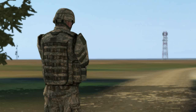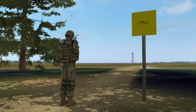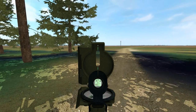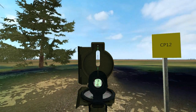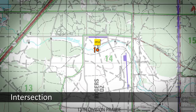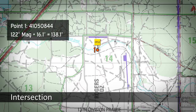The map and compass method of intersection is used to find the location of an unknown point by getting the direction of that unknown point from two or more known points. First, move to a known point where you can see the distant unknown point. Obtain the magnetic azimuth to the unknown point using the compass. Using the declination diagram, convert your magnetic azimuth to a grid azimuth. Draw a line on your map from your position using the grid azimuth.